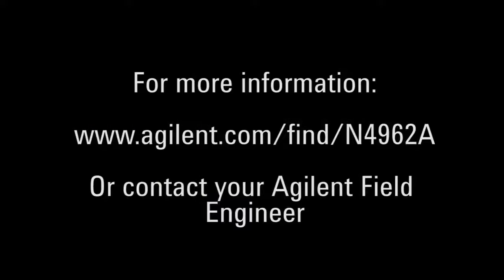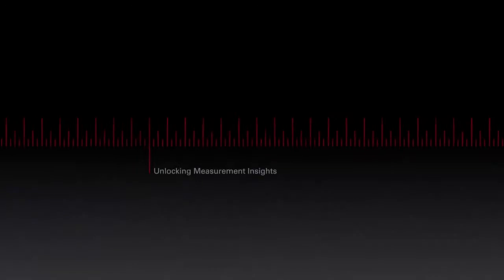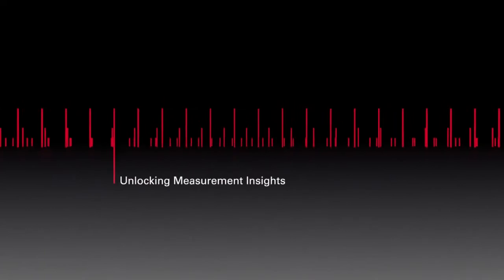For more information about our signal integrity test instruments and applications, please visit the website on screen or contact your Agilent Field Engineer.